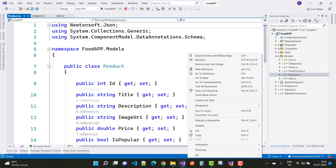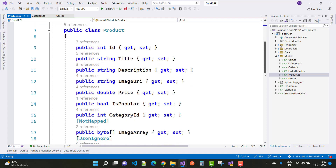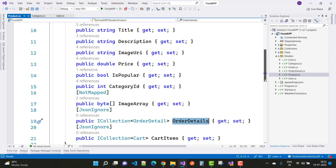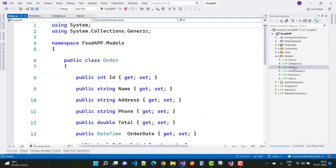In the Product class we have properties: ID, Title, Description, ImageUri, Price, IsPopular (whether the product is popular or not), CategoryID, and ImageArray — which is also not mapped to the physical database, so we use [NotMapped]. A product also has an OrderDetail and multiple CartItems.